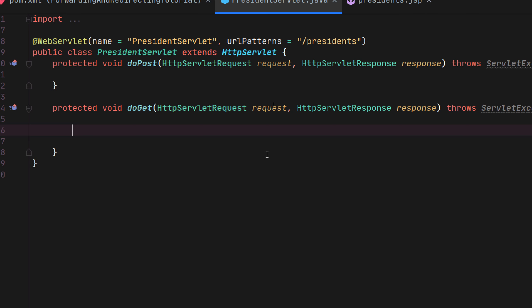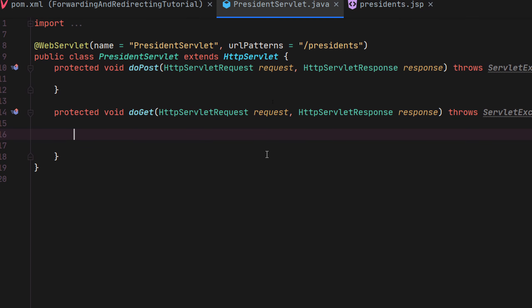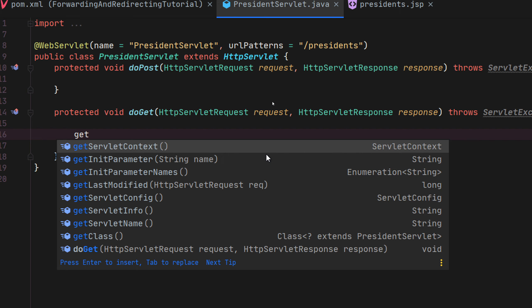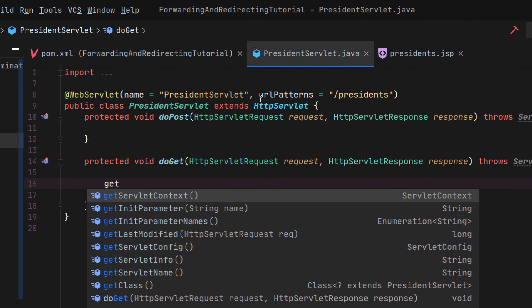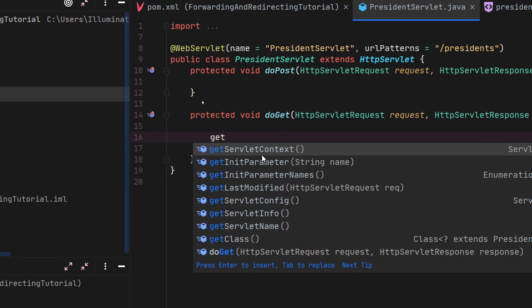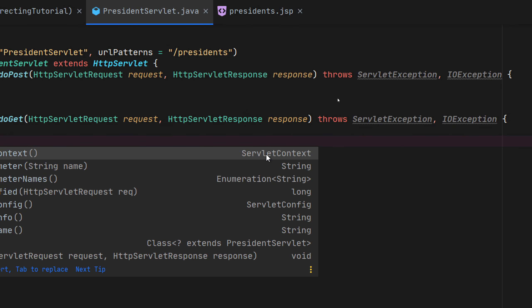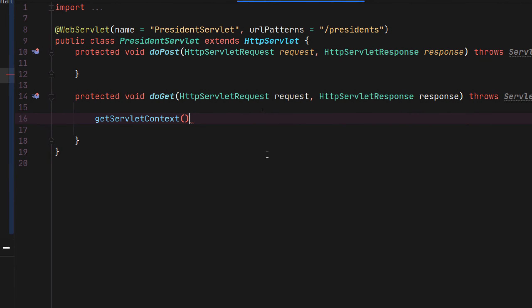To do that, we need to get the servlet context by calling getServletContext(). Basically you're pulling it from the surrounding class — from the HttpServlet — which returns a ServletContext object. A servlet context is basically an object that allows you to communicate with the servlet container, which is the thing that manages all your servlets. The servlet container initializes servlets, destroys them when they're done being used, and calls the doGet and doPost methods.